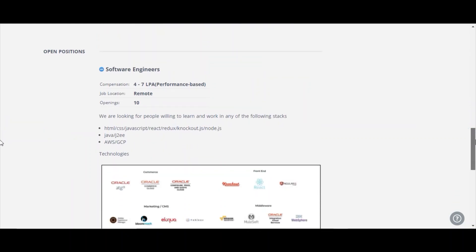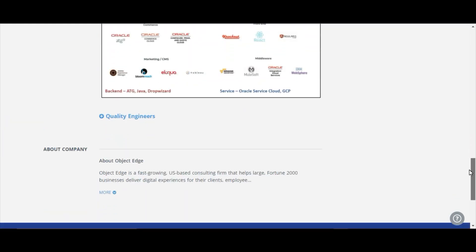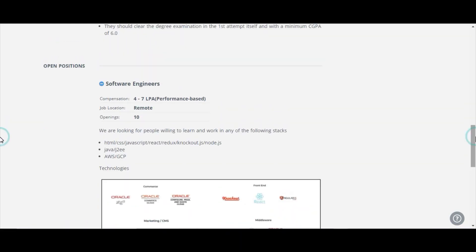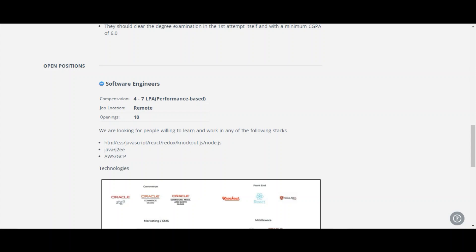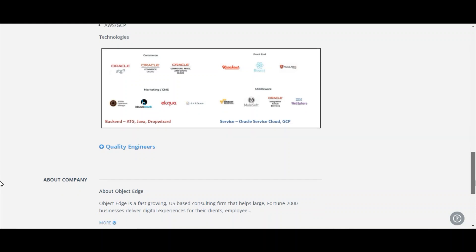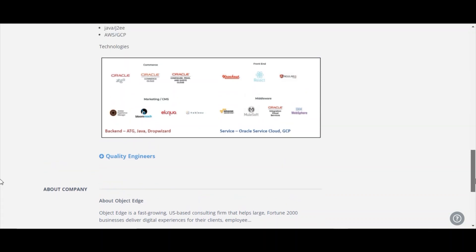This is the opening positions they have given like software engineers. The package will be 4 to 7 LPA based on your performance. The job location is remote. Openings are 10. They have given some important points like we are looking for people willing to learn and work in any of the following stacks: HTML, CSS, JavaScript, React, Redux, Knockout, Node.js, Java, J2EE, AWS, GCP. These are the technologies they have been working on. Oracle and Oracle based, cloud based, Angular, React.js, React Native.